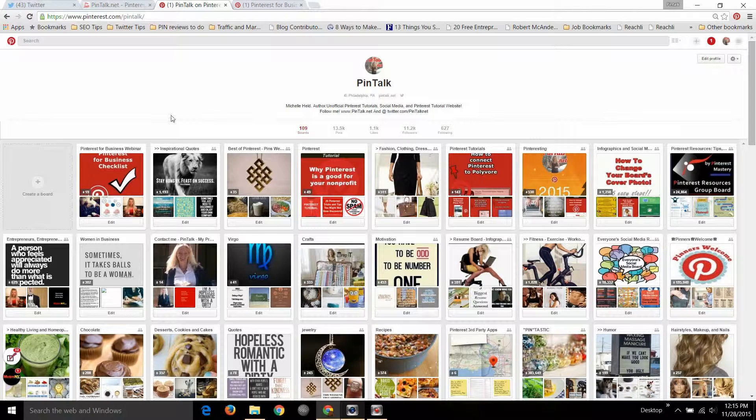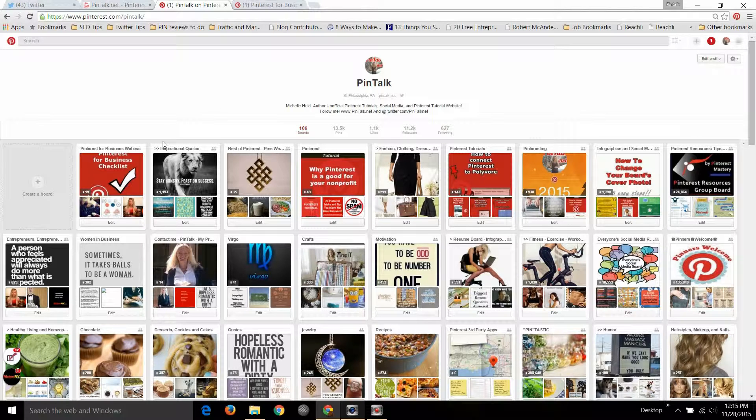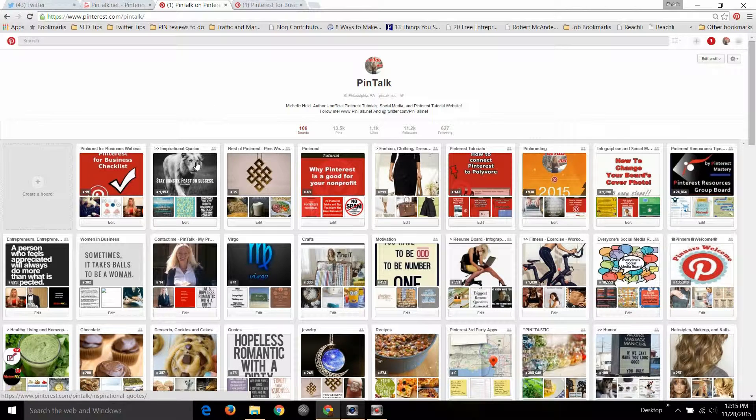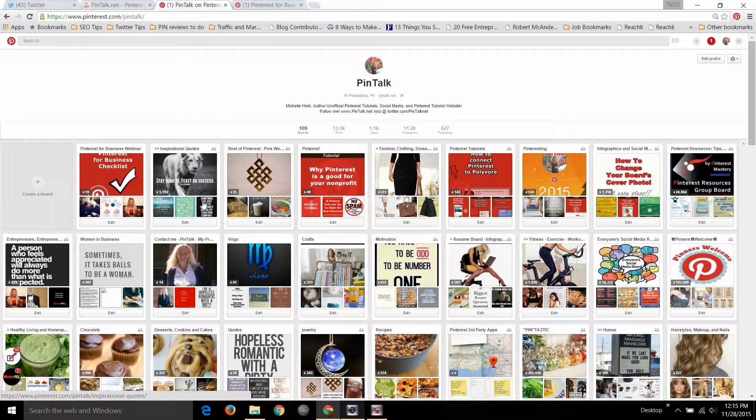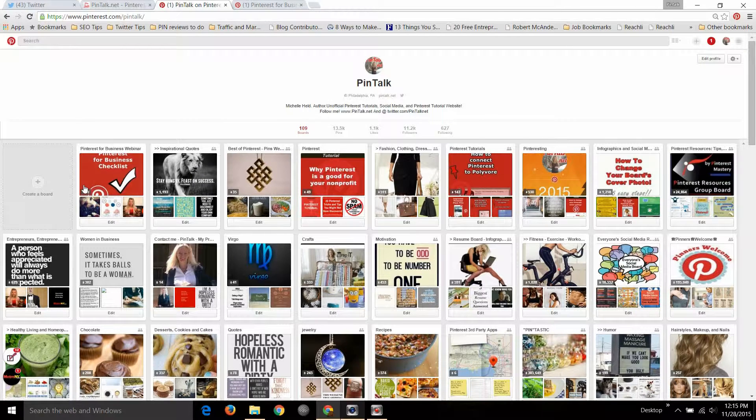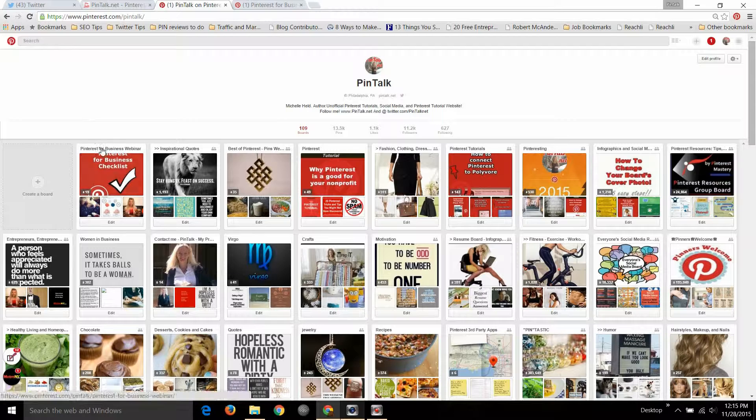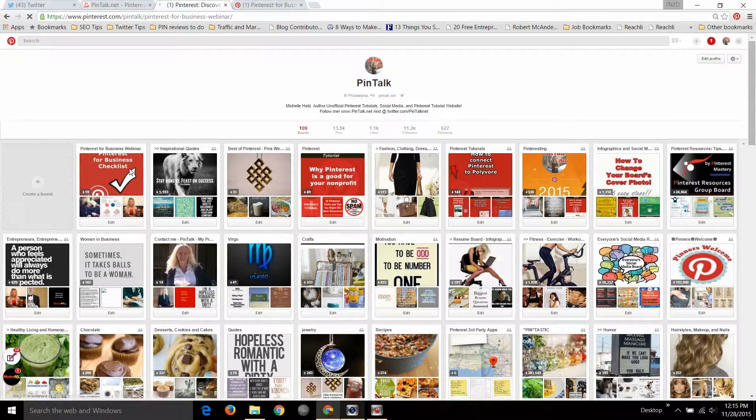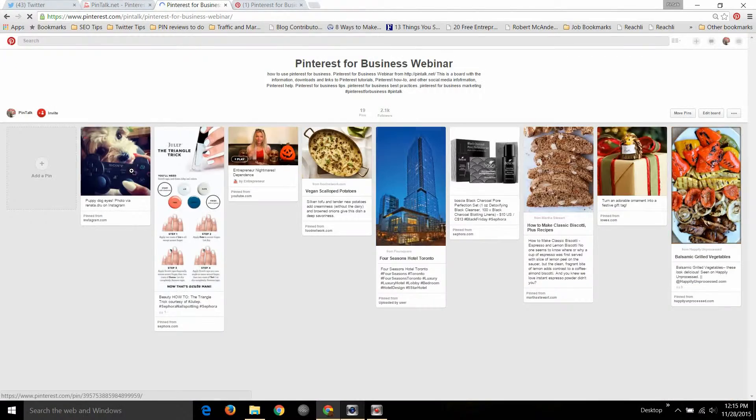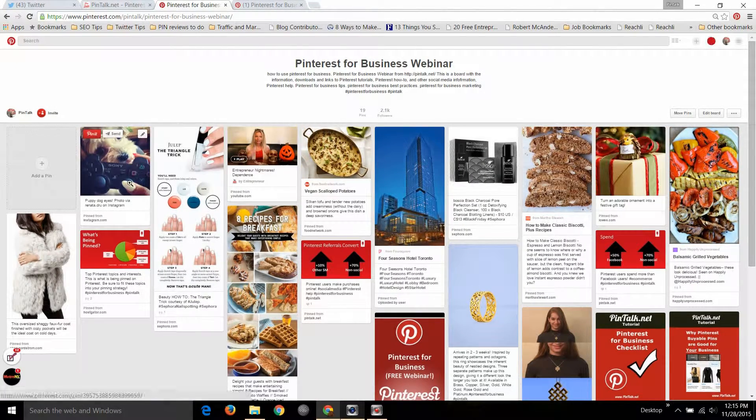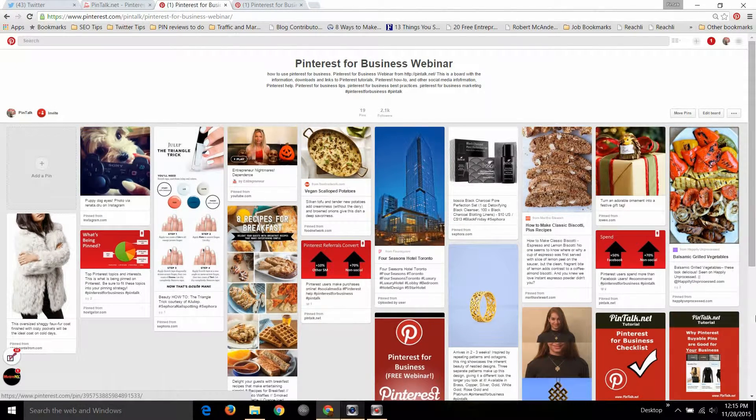Recently I conducted a Pinterest for Business webinar in association with one of the sponsors at a trade show I was at, and I put together a webinar for SEMrush. From that I put a new board on my Pinterest account called the Pinterest for Business webinar, and if you click through you can see all the information that I used for the webinar.